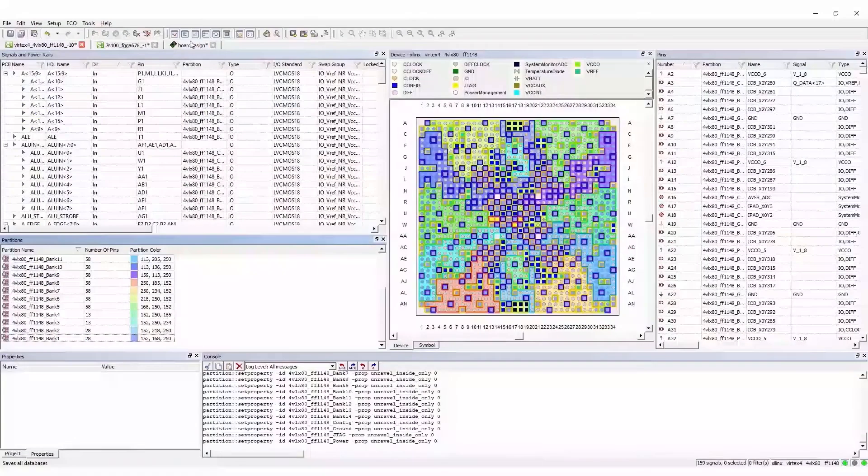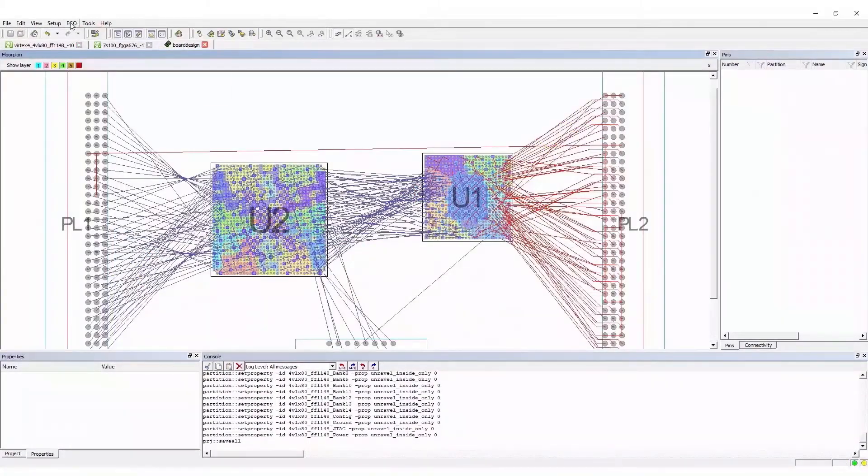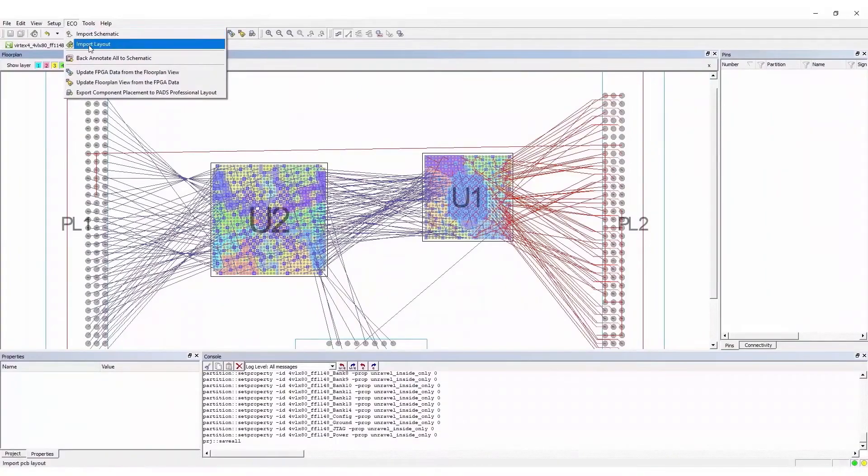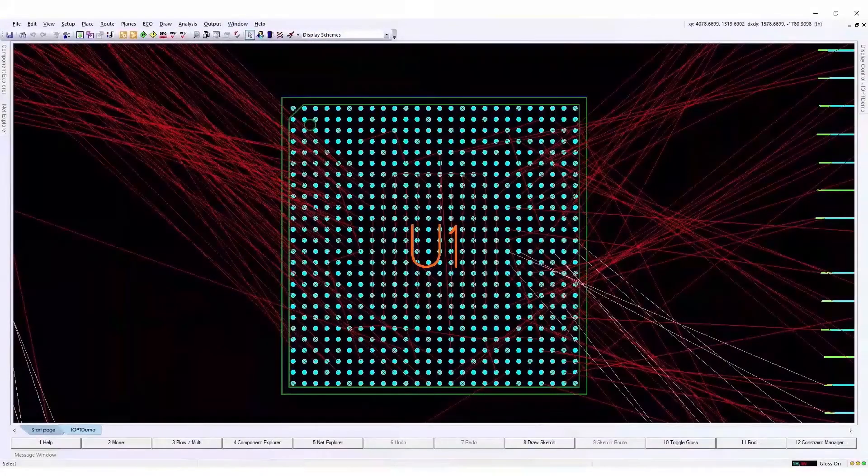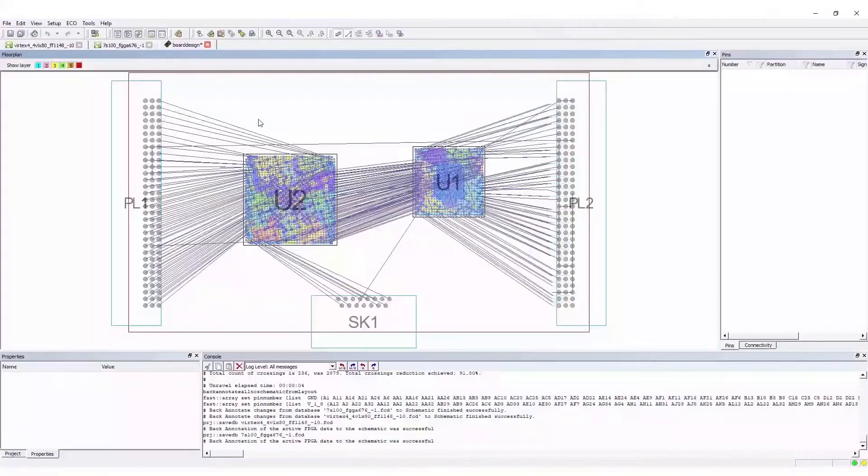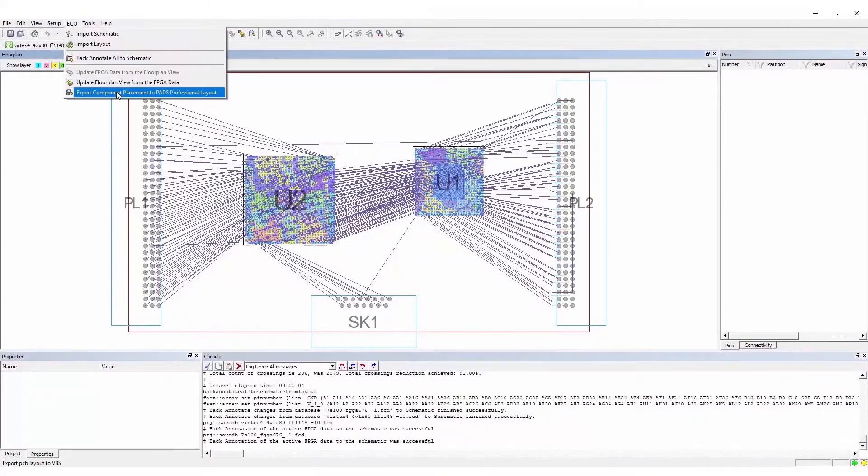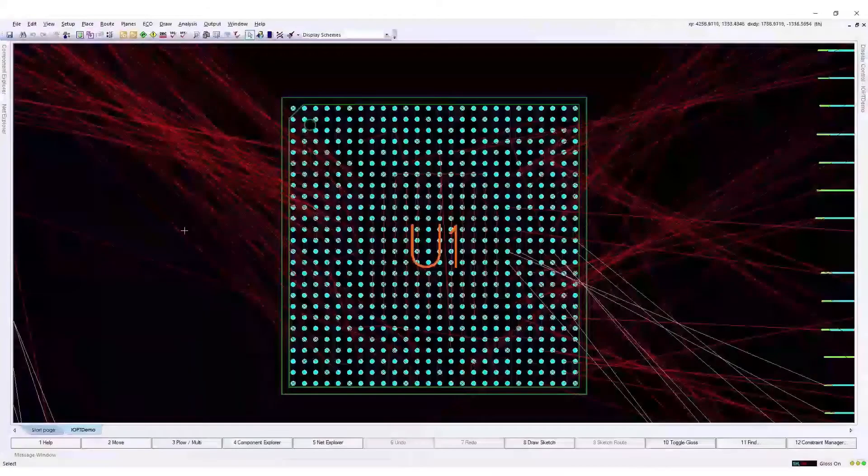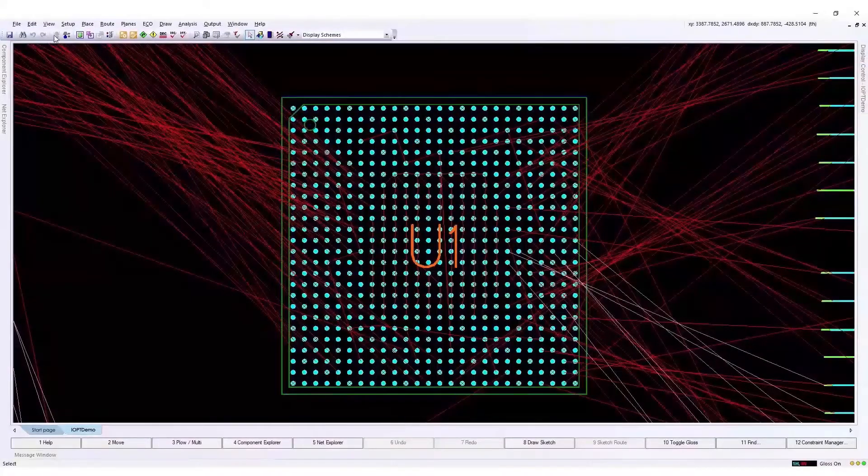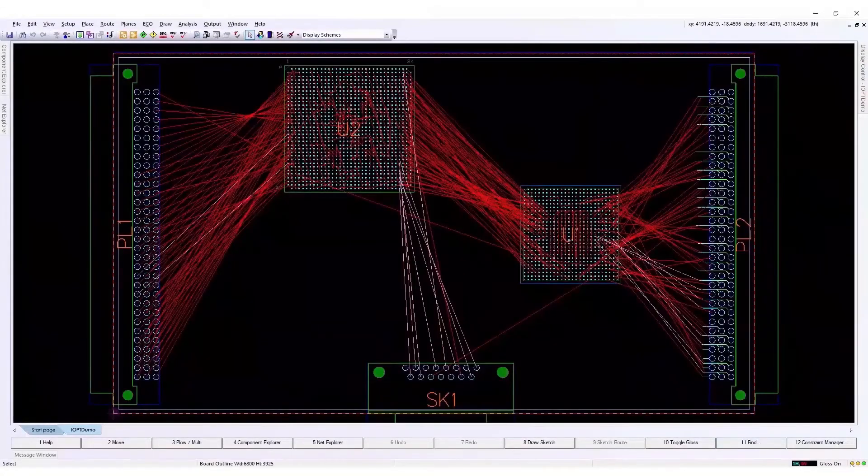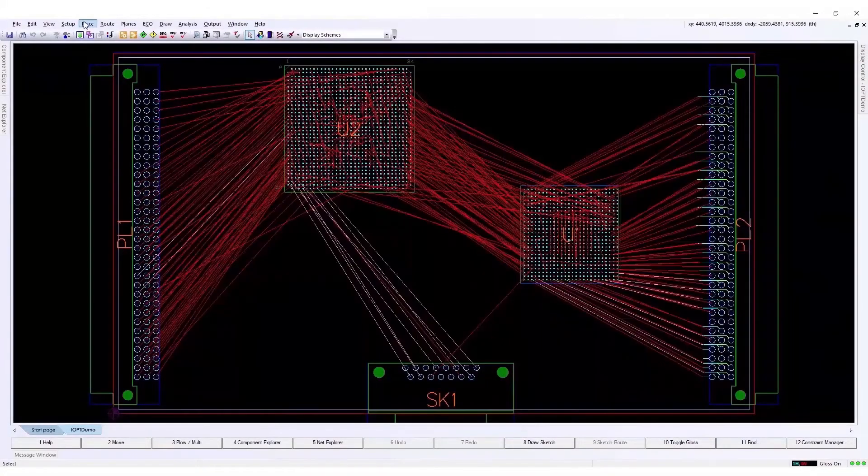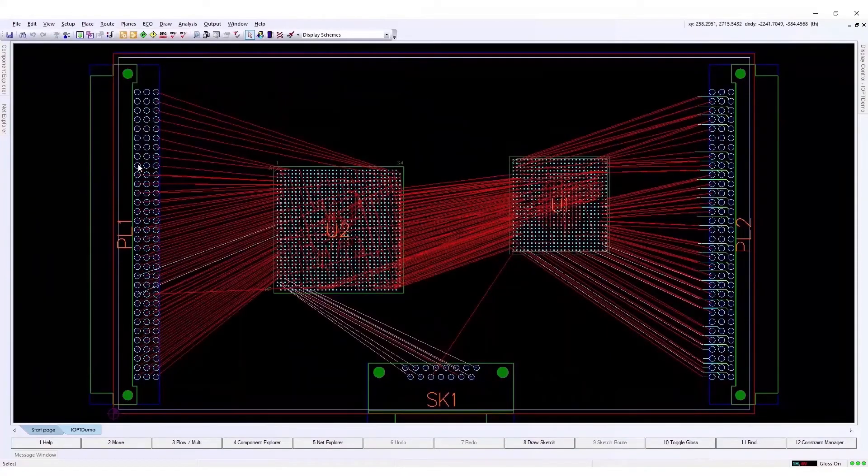So you save both databases and update the floor plan view with the latest FPGA information. Back to IOPT, you'd like to preserve the placement you use to optimize the FPGAs. You can then update the layout database with the latest connectivity information and eventually apply the IO placement, which reflects what you have in the floor plan view.